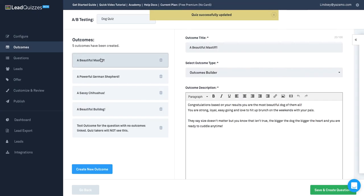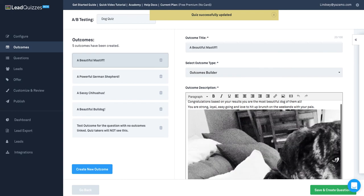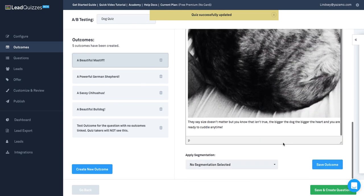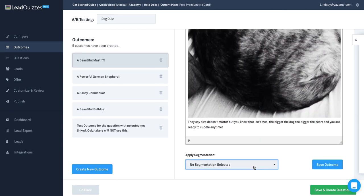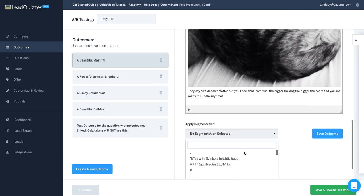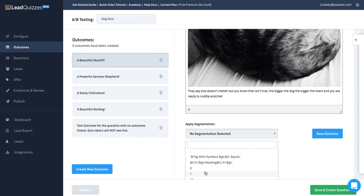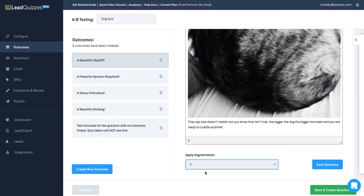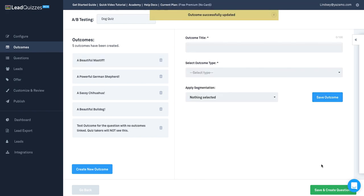You can do the same thing in the Outcomes section to apply additional tags. Just select the additional tag you'd like applied if somebody gets that outcome, and click Save Outcome.